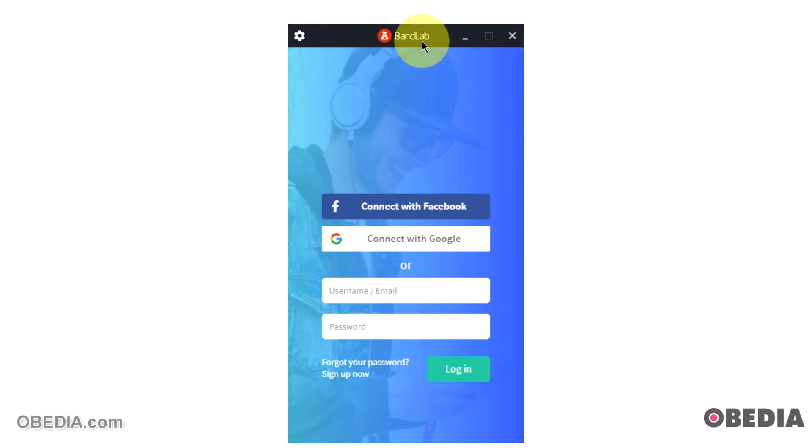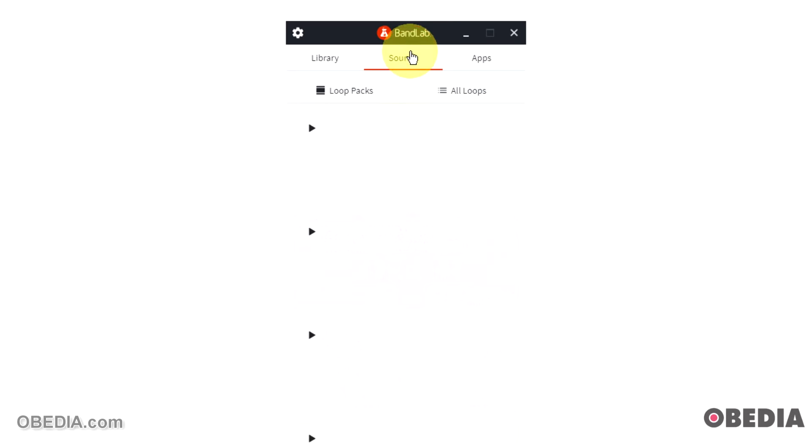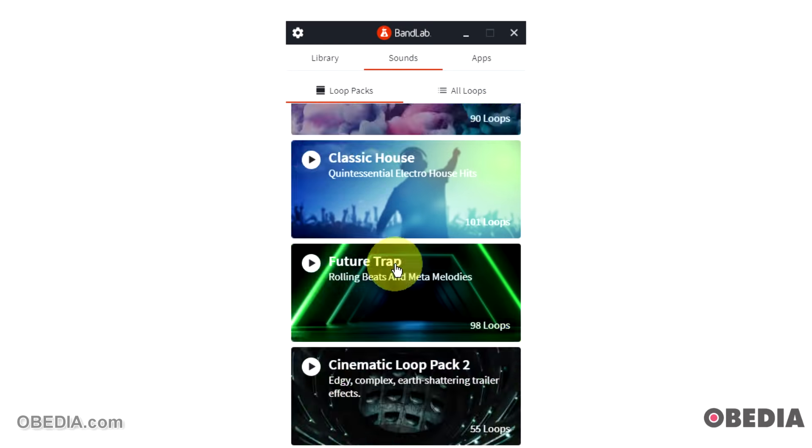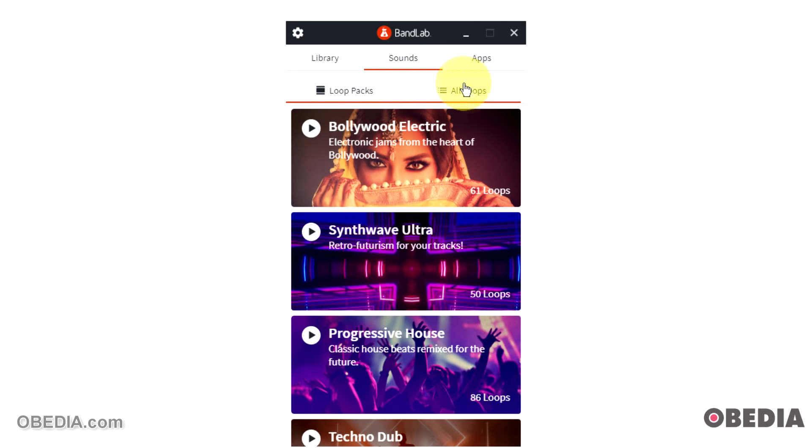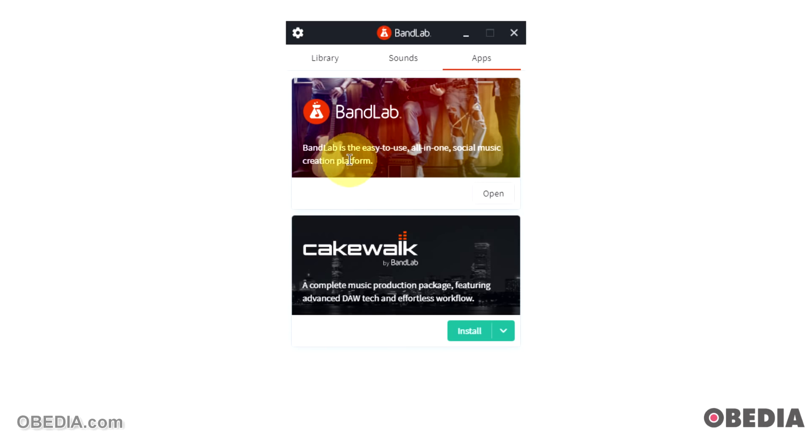The first thing that will be presented with is a login screen which is going to ask us to log in to our BandLab account, so we'll go ahead and log in using our login information. Now I've logged into my BandLab central account, the BandLab Assistant, and this is basically where I can get quick and easy access to everything that is part of my BandLab account. This is where I can upload BandLab projects and go into the mix editor. I have access to sounds and sound packs.